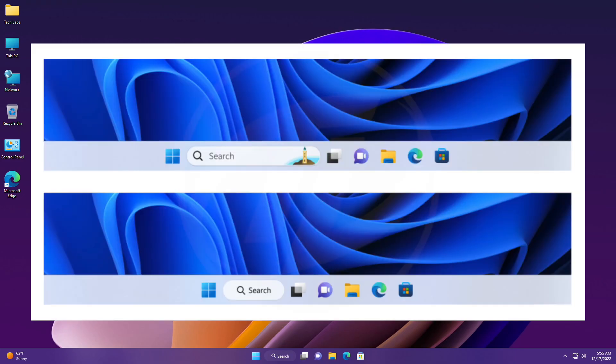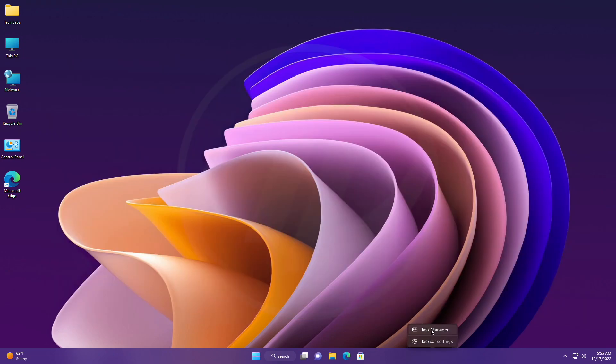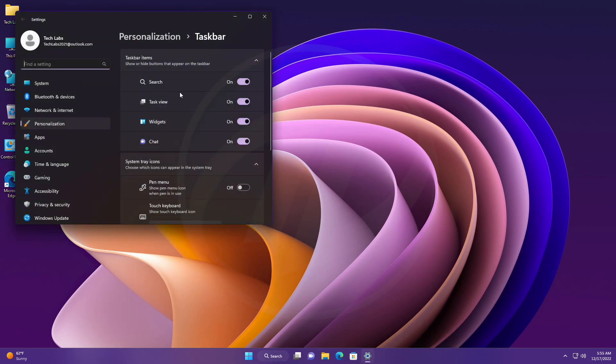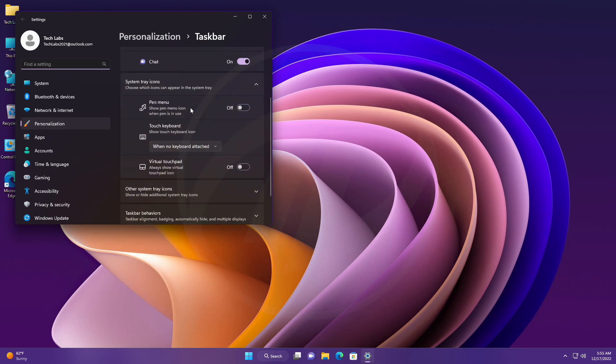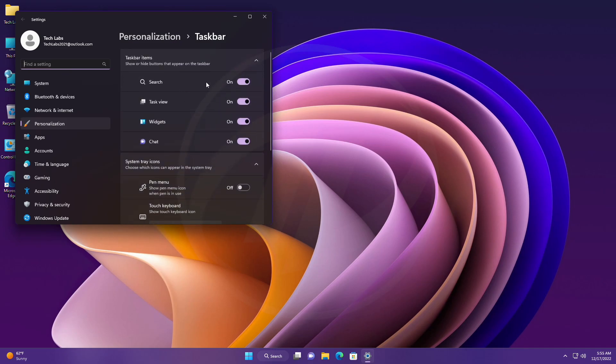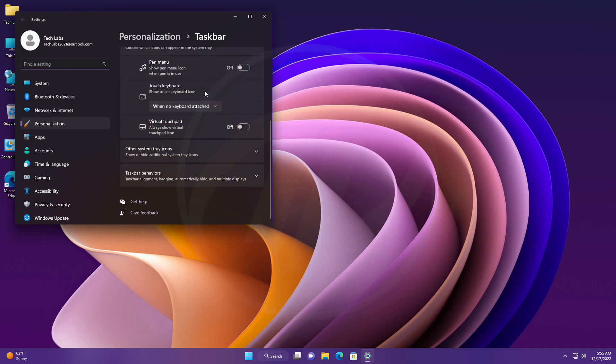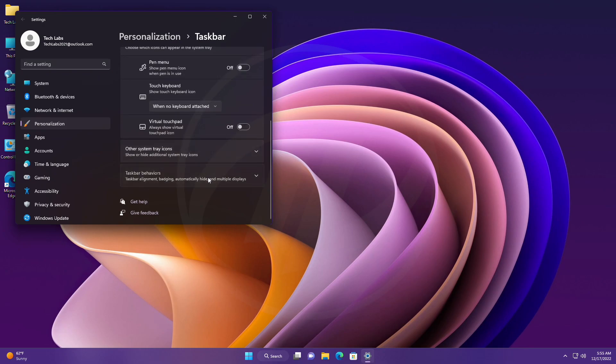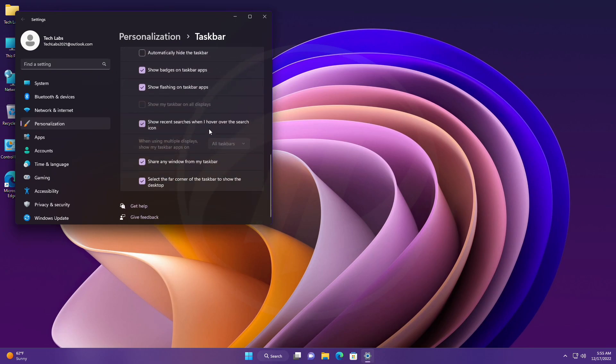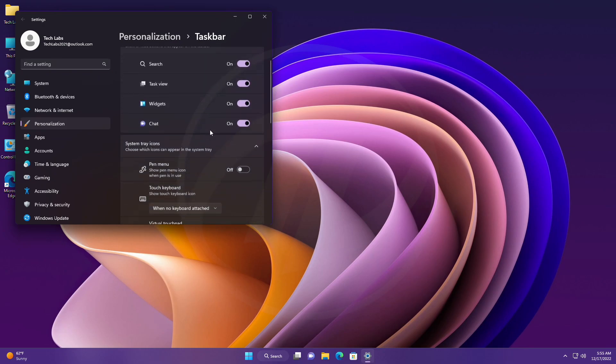Talking about the changes and improvements in this build, Microsoft is continuing to try out different treatments for how search looks on the taskbar. Insiders who get this experience will have the ability to change the treatment of search on the taskbar in Settings under Personalization, Taskbar, and Taskbar items. If you haven't received the updated taskbar, follow the guide from my button and enable it on your PC.